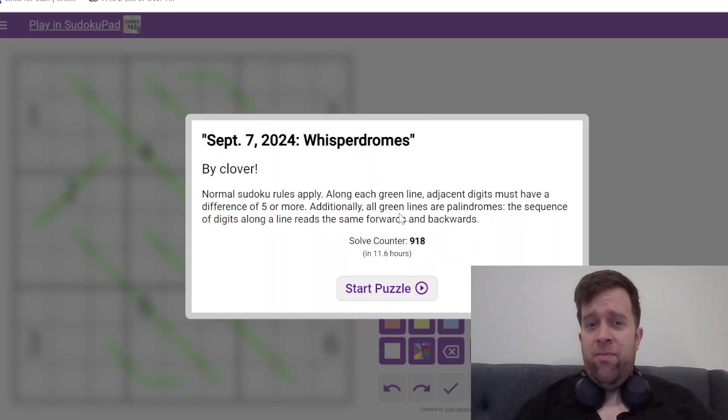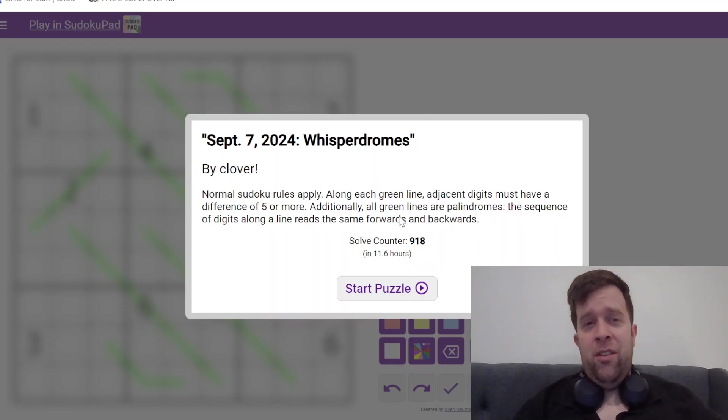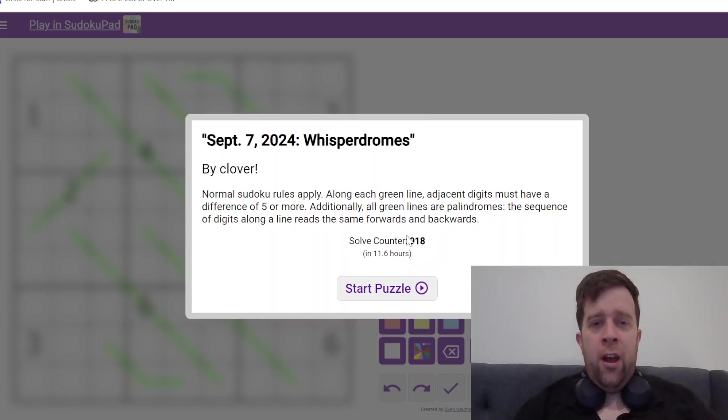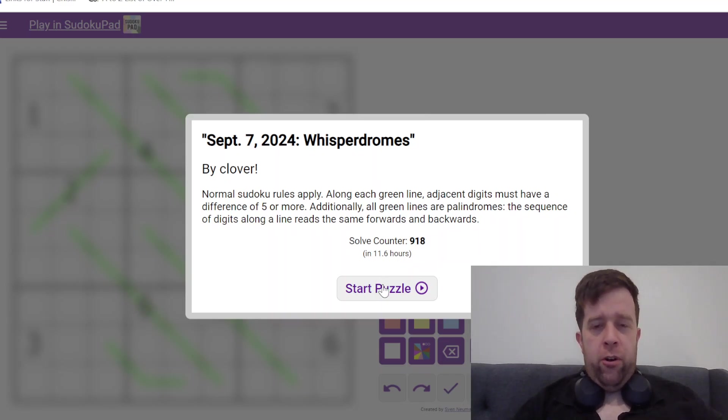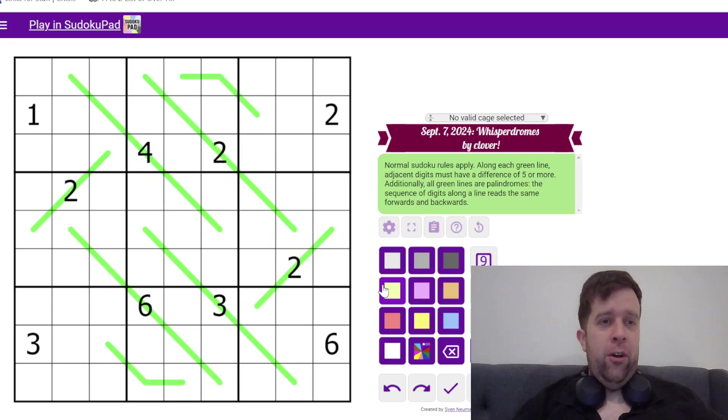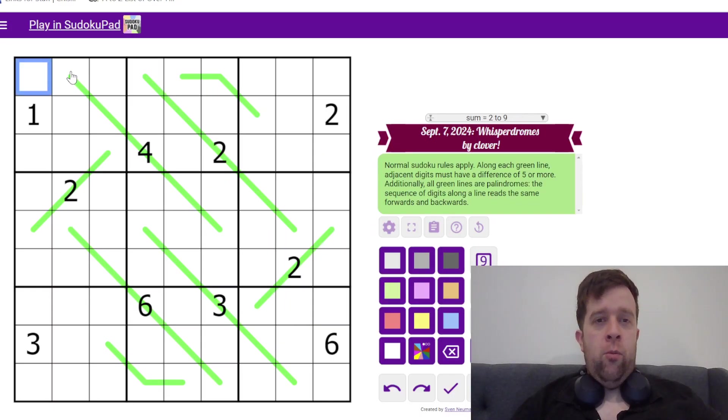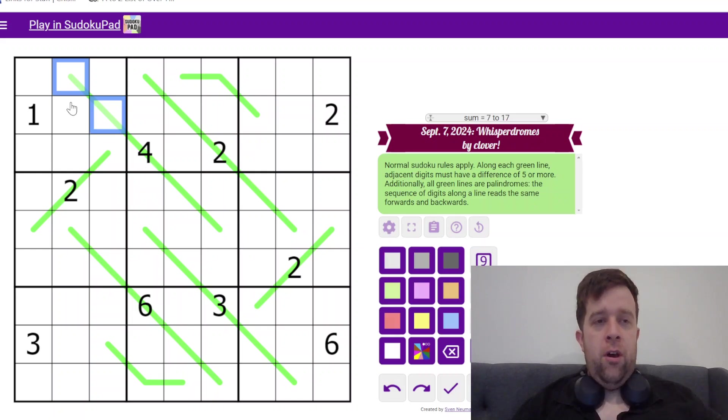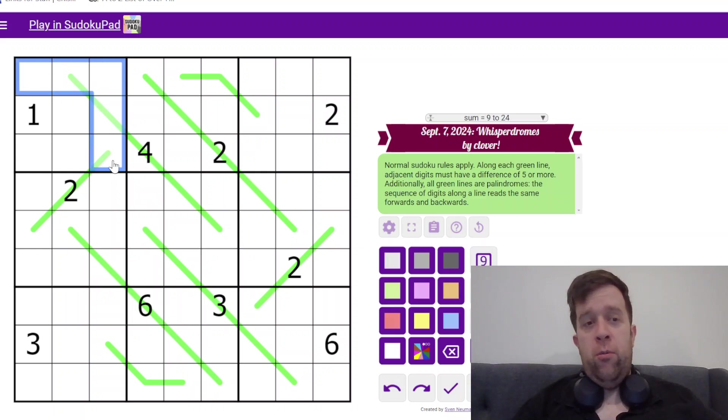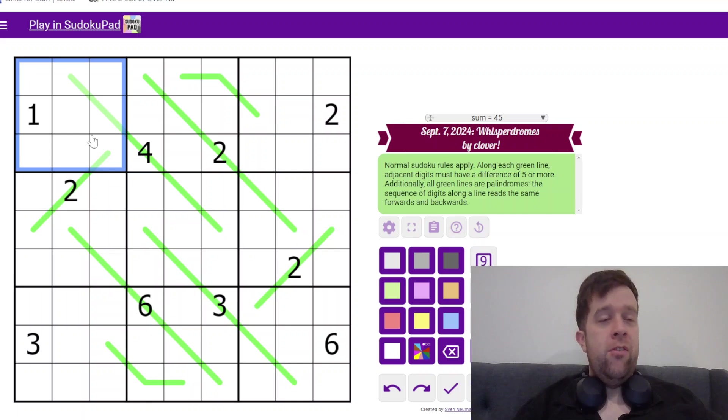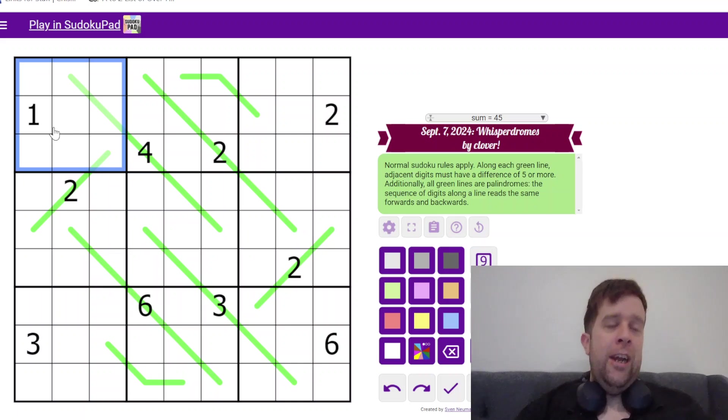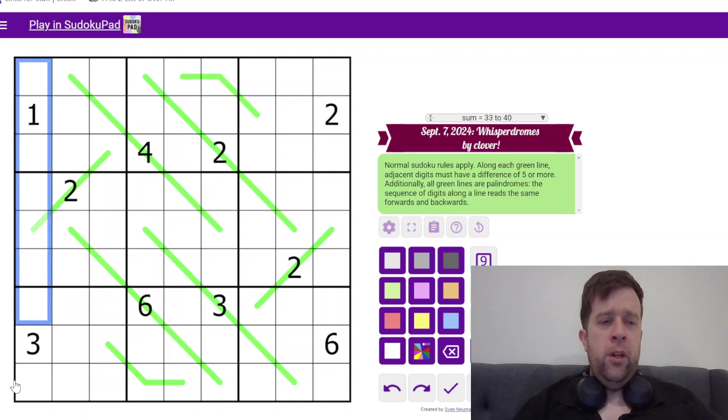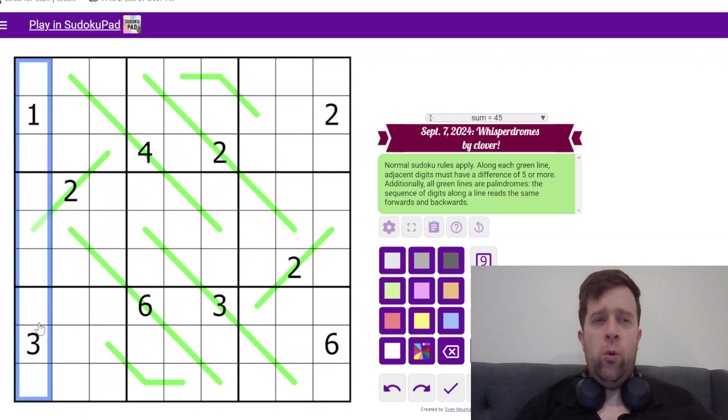That's basically it. Let's get into it. So, this is Whisperdromes by Clover. What you need to know is the normal Sudoku rules. That's probably a really good start. Now, each box, each row, each column, one to nine once each.